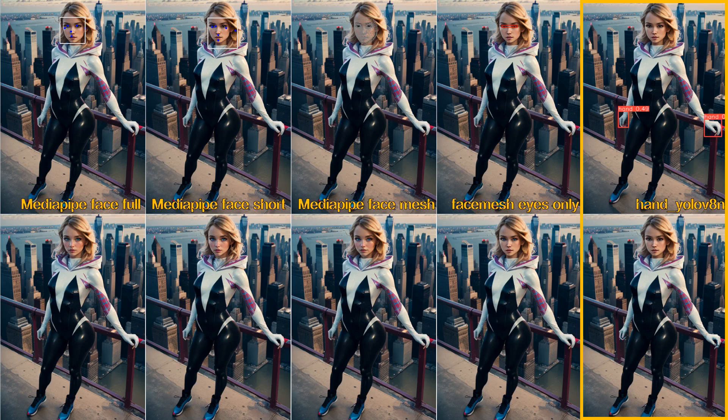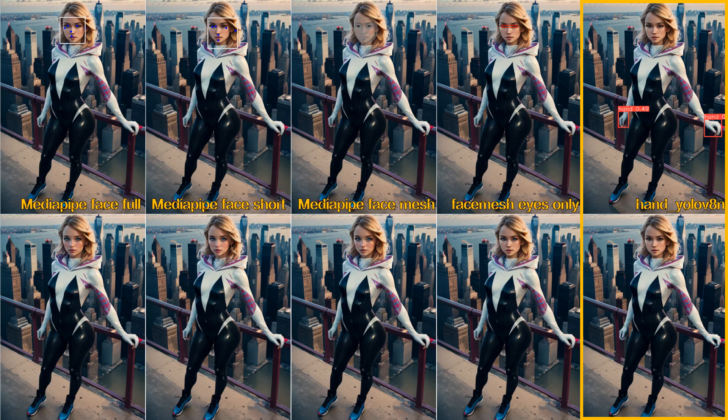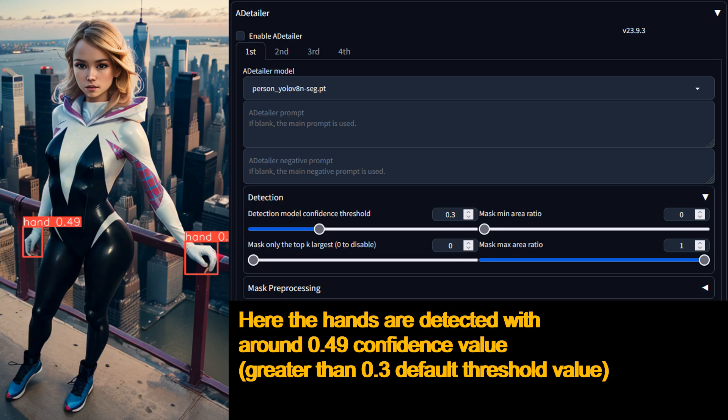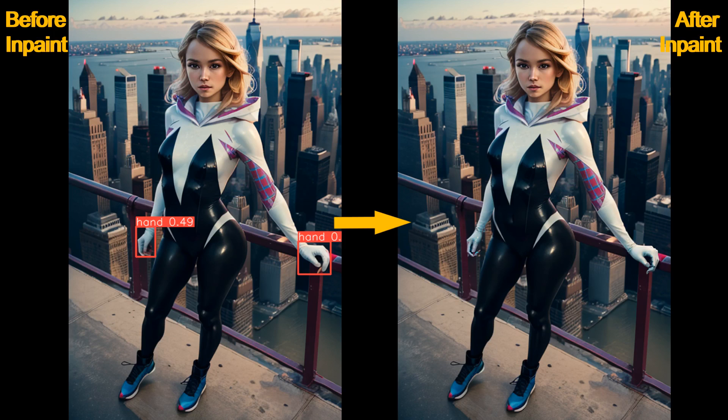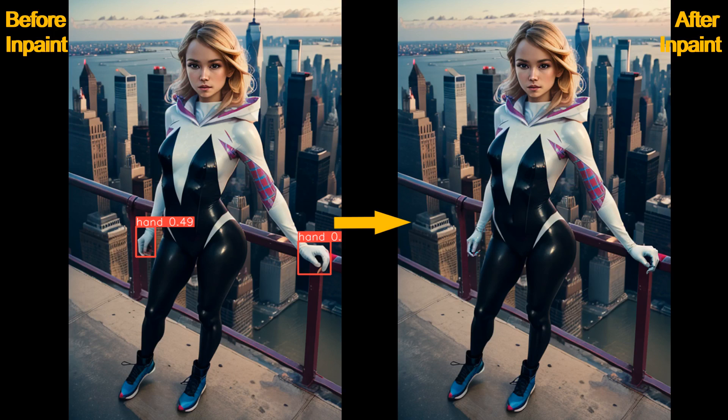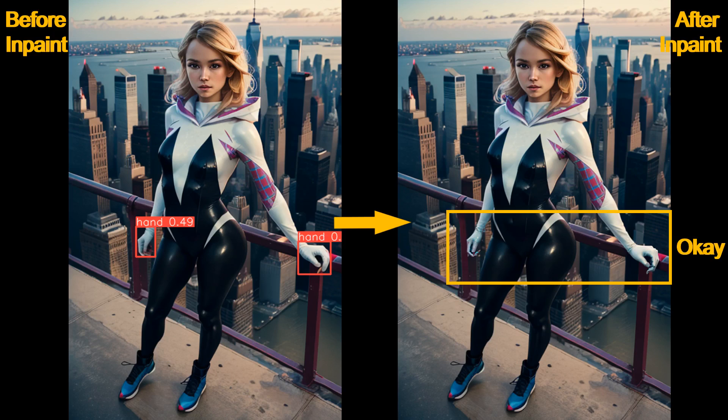Last but not least is the HandYoloV8N model that will detect hands in your image. This detection method is pretty good. Even though the hands are usually small in an image, this model will manage to detect the hands. You can lower the detection confidence threshold in case the hands are harder to detect. However, detecting hands and fixing hands are two very different issues. Once the hands are detected, After Detailer will in-paint them, but as you know, in-painting hands does not guarantee the hands will come out looking great. In this example image, the in-painted hands look just okay.